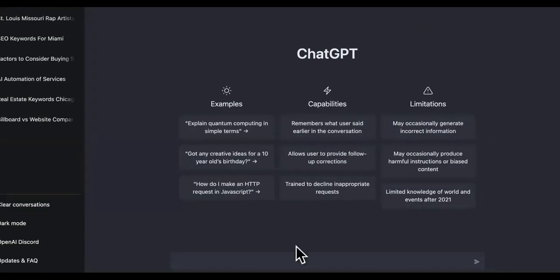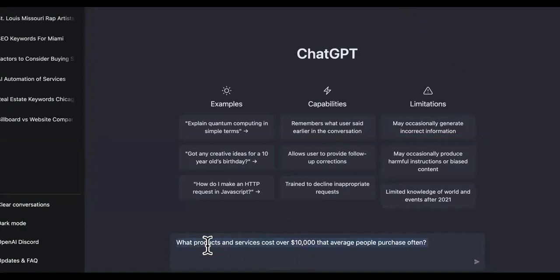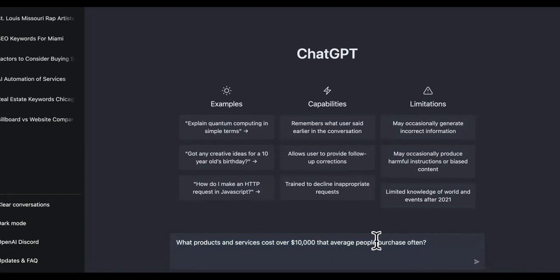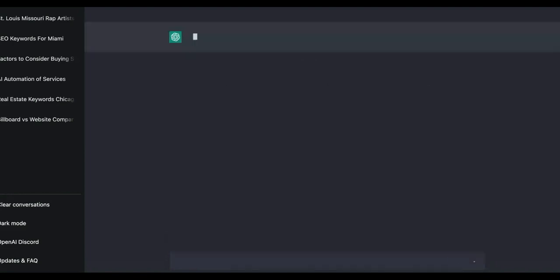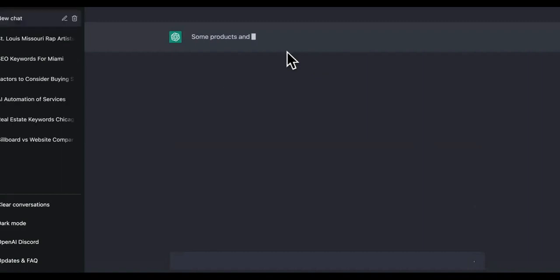We're going to ask ChatGPT this right here and it's going to make some suggestions. What products and services cost over $10,000 that average people purchase often? So that's important, guys. Because a lot of you are like, man, a lot of people ain't going to be able to have the money to spend $10,000. Yes, they are. Average people spend that a lot, and this is going to show us on what.